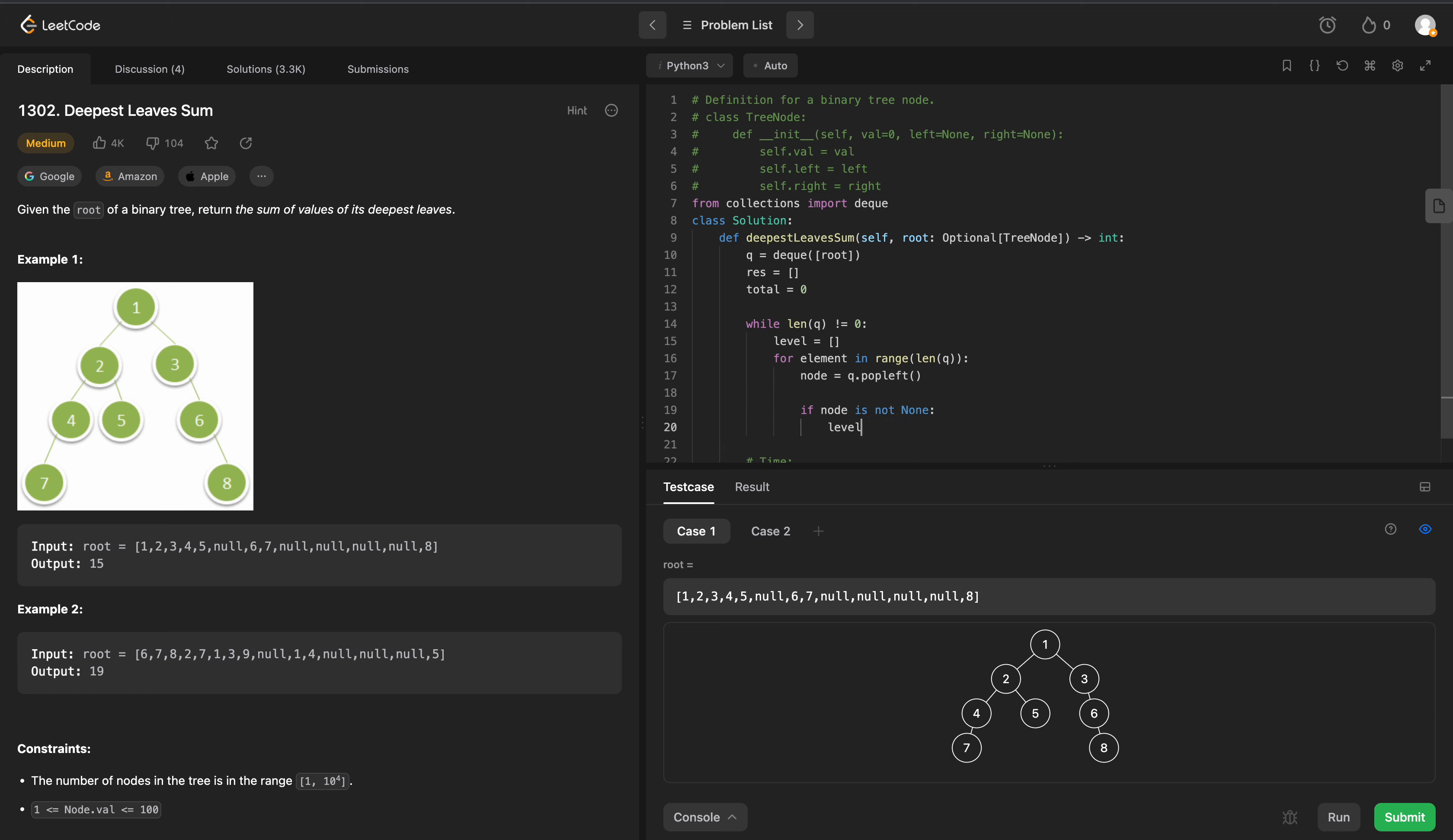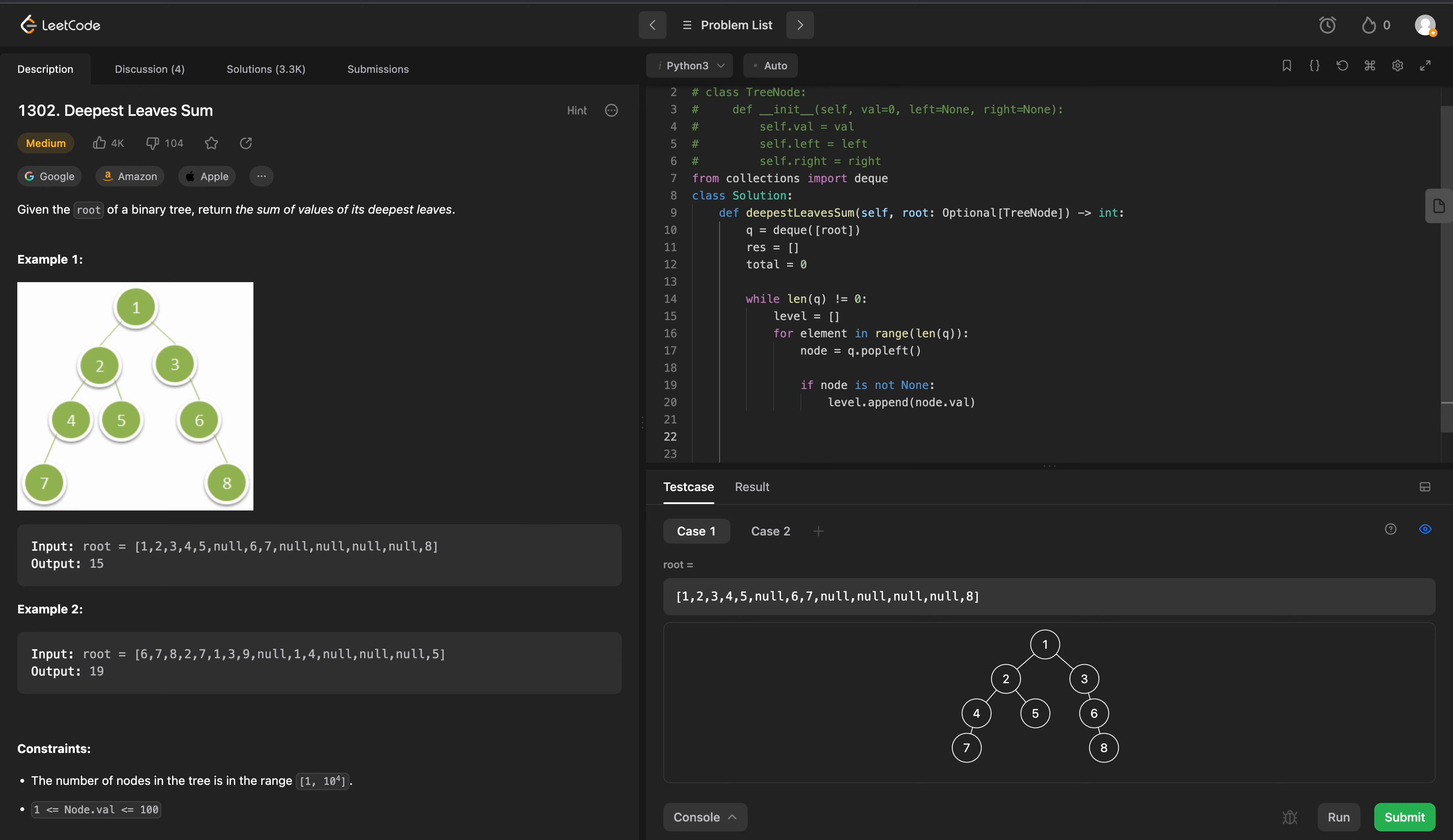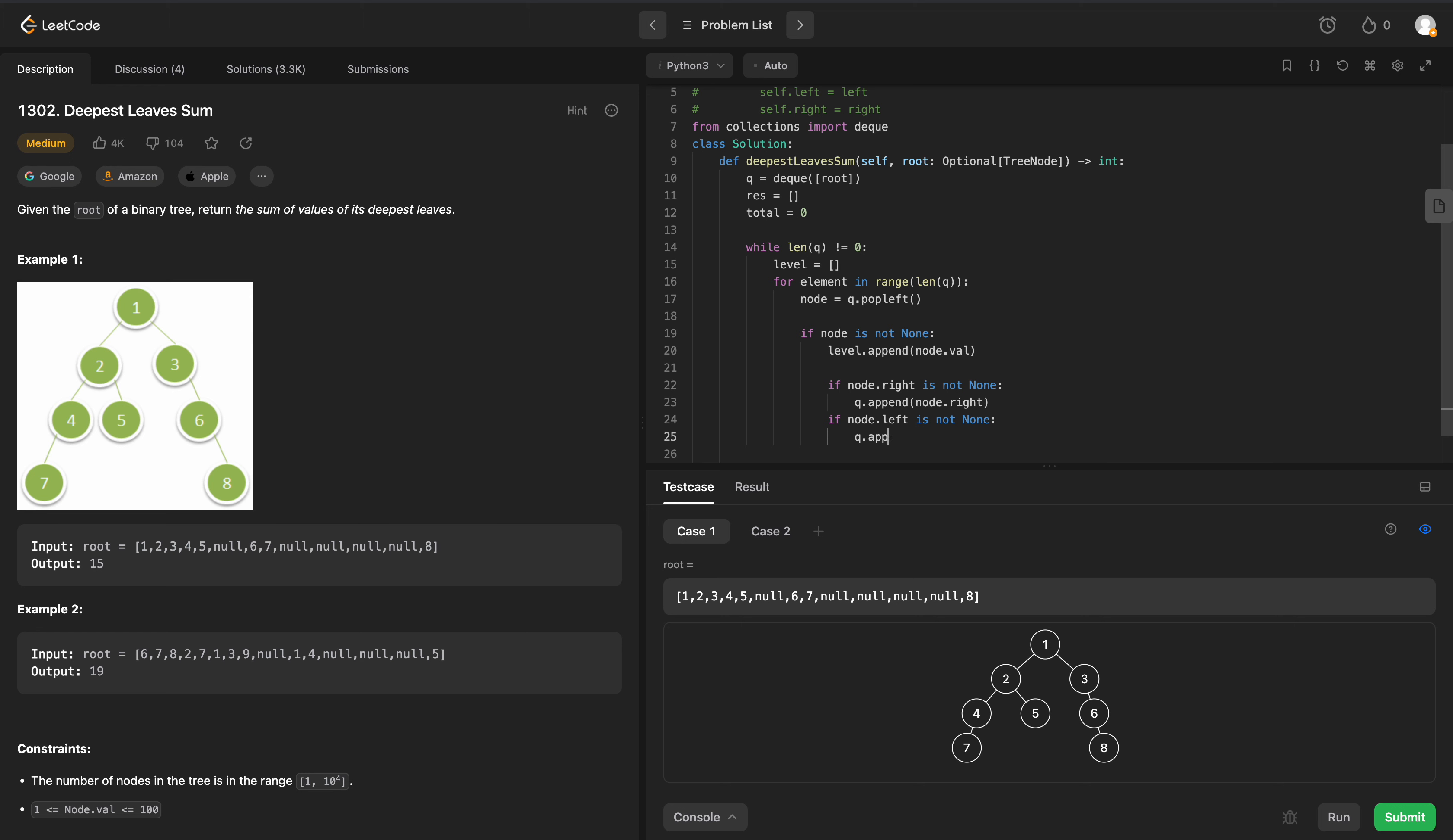If node is not null, we just want to append that node value onto our level. Now, what we want to do is check and make sure that the left and right children are non-null. So we'll say if node.right is not null, we want to say queue.append the node.right child. And we can do the same for the left child.